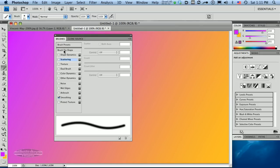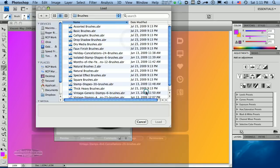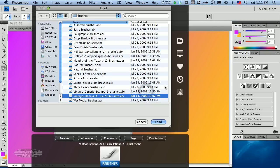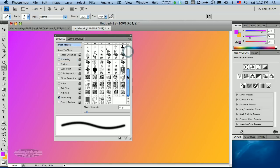I'm going to go over here to the flyout menu and say Load Brushes. There's a couple of brushes I want to use inside of the Vintage Stamps set of brushes. There are 23 of them in here. I'm going to load those. And then if I go up here and click on the brush presets, I can see that those brushes have loaded down here.